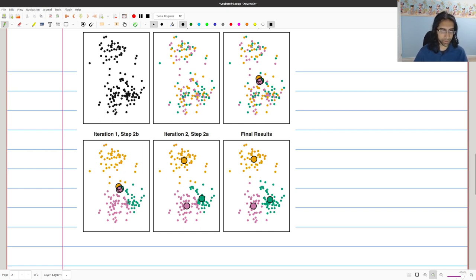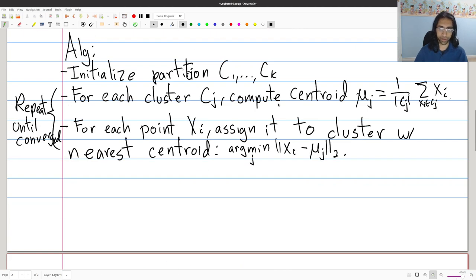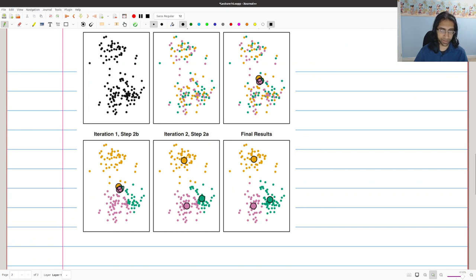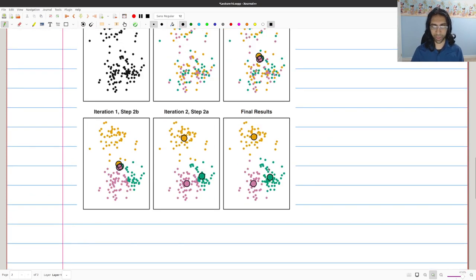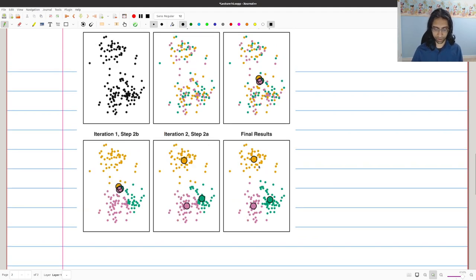Now we've found new cluster assignments for each point, so we go back to computing centroids again. Given these new cluster identities, we find the centroids of each cluster — the center of mass of the green points is here, pink points here, and orange points here. You can notice that in this simple dataset, after just two iterations, there's already a pretty good clustering. It's mostly converged, and if you keep running it for a few more steps, eventually maybe some points shift — for example these points over here might belong more to the green cluster — and then this is kind of what it looks like in the end: from a totally unstructured dataset, we've found a three-means solution which looks pretty good.